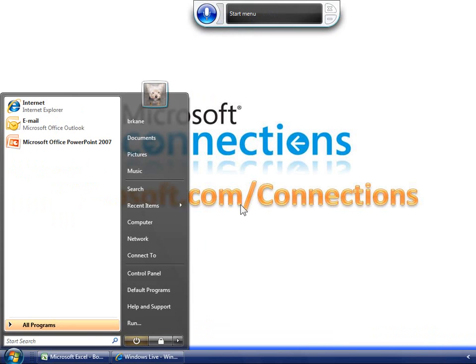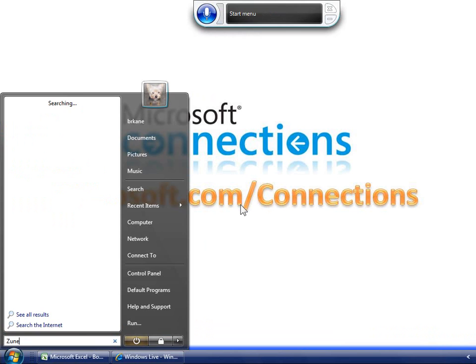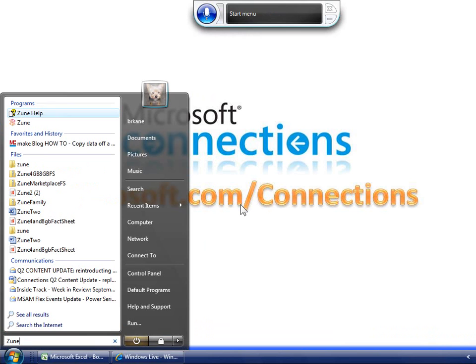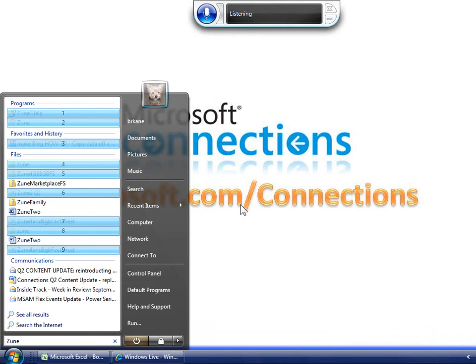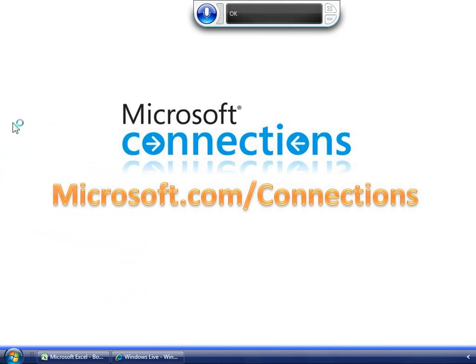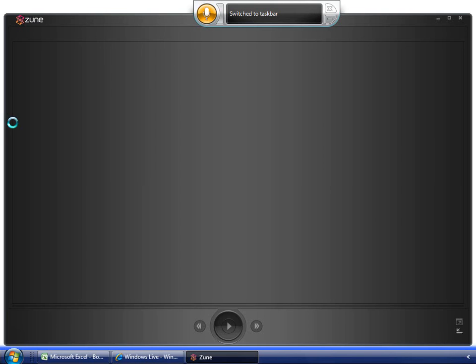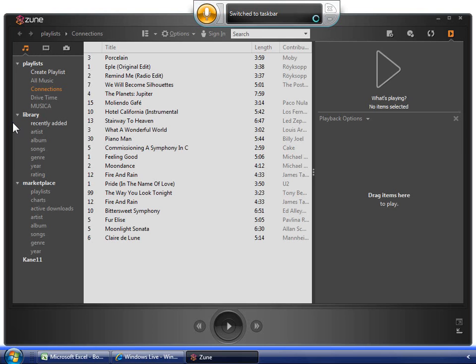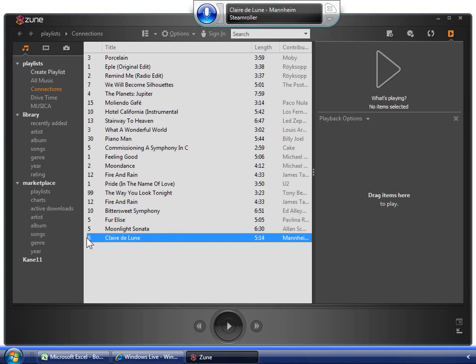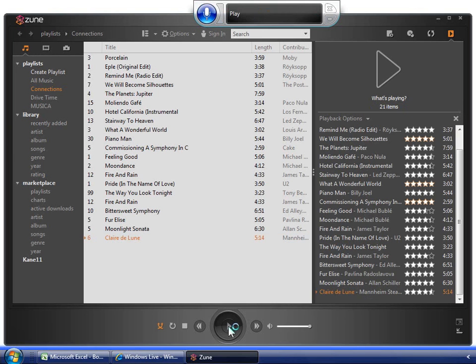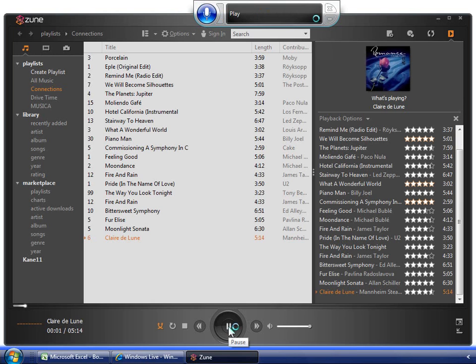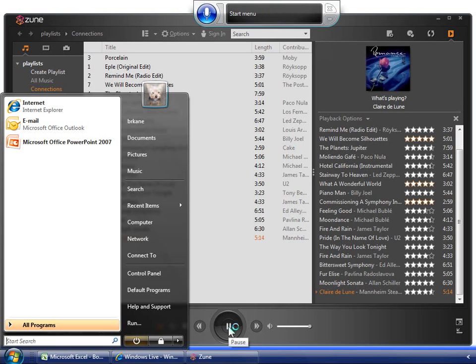Start menu, Zune. Claire de Lune, play, start menu, documents.